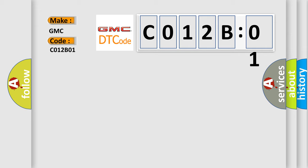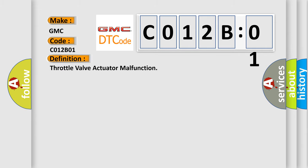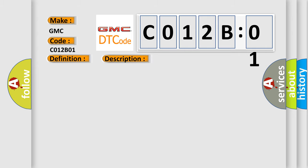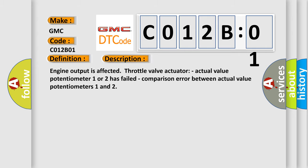The basic definition is throttle valve actuator malfunction. And now this is a short description of this DTC code. Engine output is affected. Throttle valve actuator actual value potentiometer 1 or 2 has failed. Comparison error between actual value potentiometers 1 and 2.